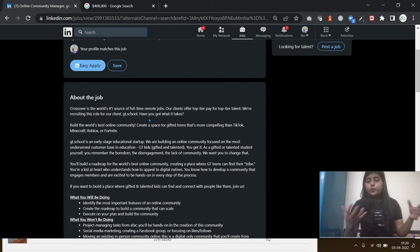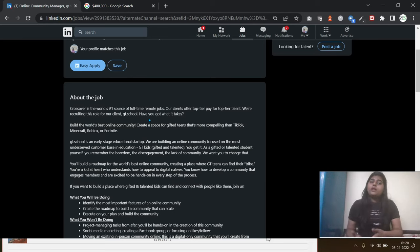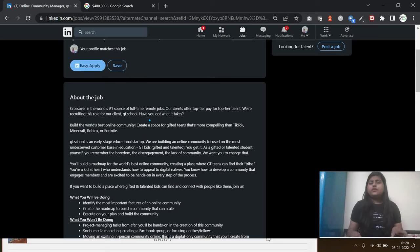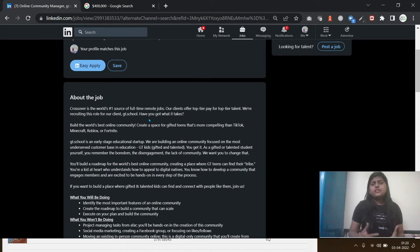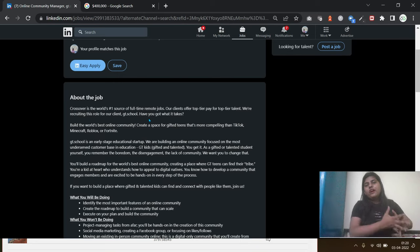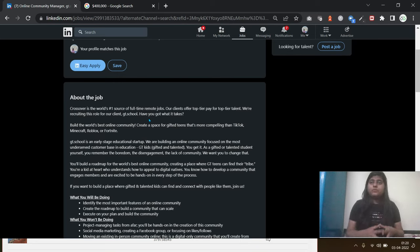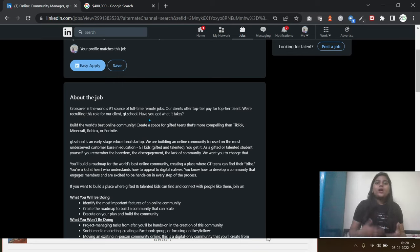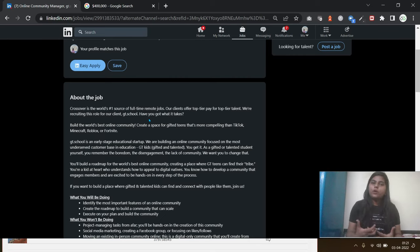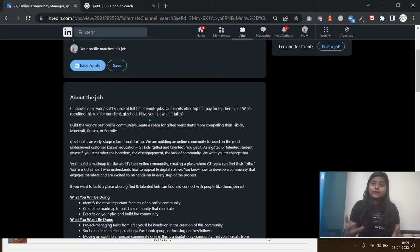But if you have founded any company during your college or school times, it just needs the experience as a founder. So if you have opened or founded a company earlier, which was a failure or success, it doesn't matter, but you should have the experience as a founder.